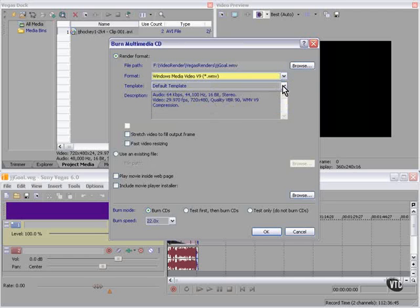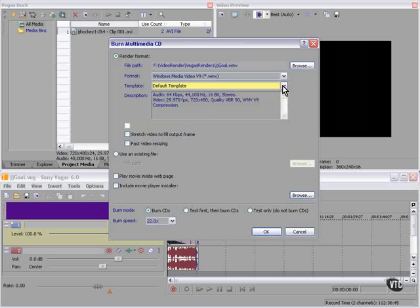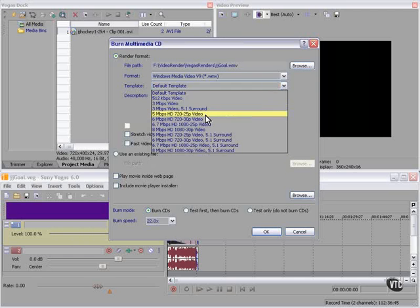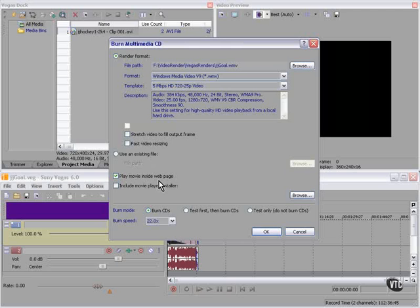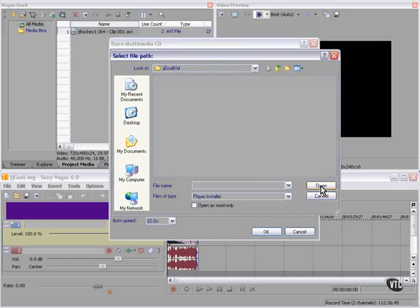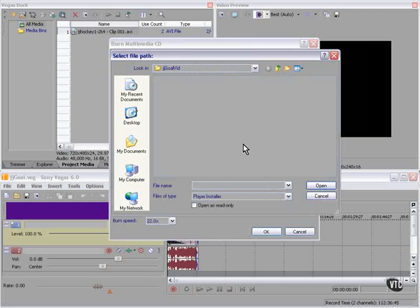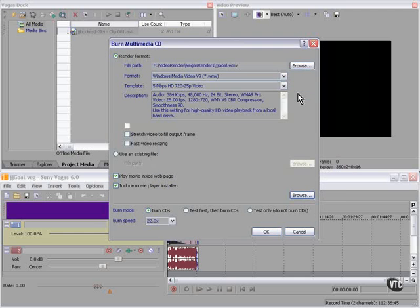If we choose Windows Media, we have a list of default templates, but we cannot edit them. We take the defaults in all the categories, or we choose another method. If we choose the Play Movie inside web page option, Vegas will create an HTML file that will launch the Windows Media player in this case. We can also include a Movie Player installer on the CD. Here we have more control than a video CD, but not a lot of control.